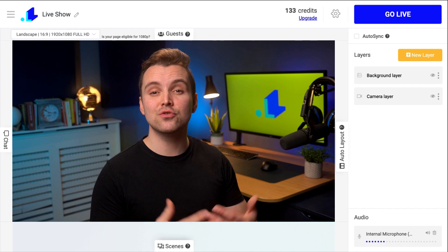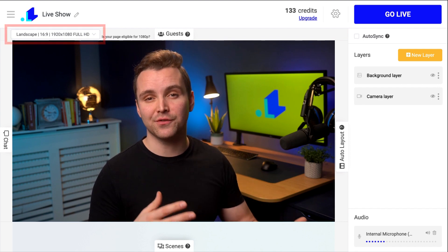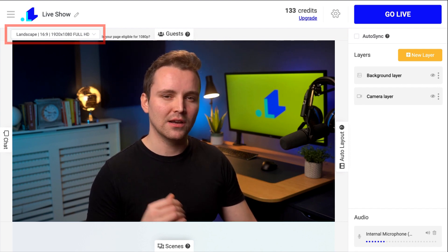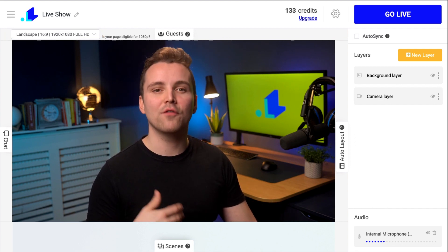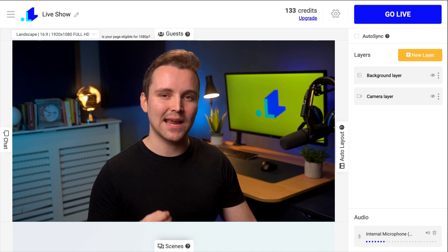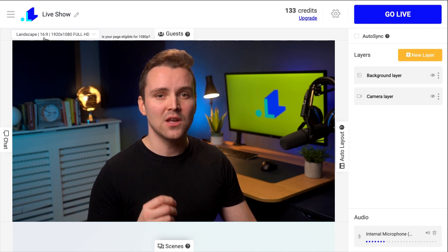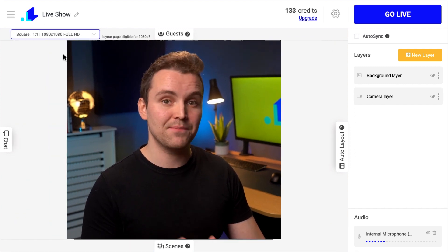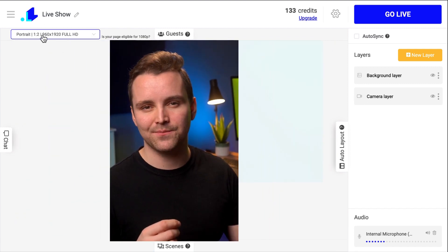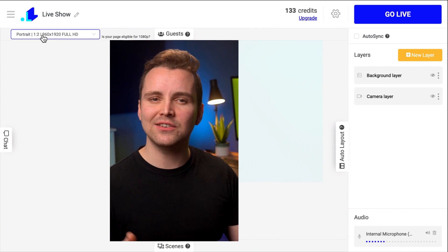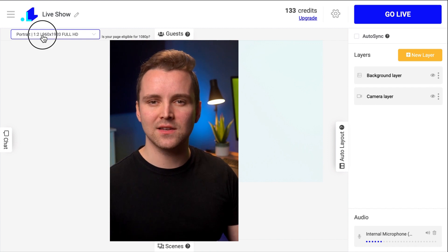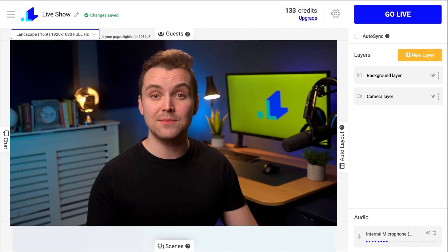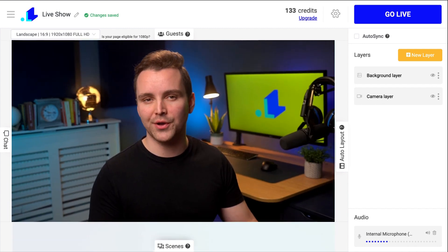You can choose the orientation of the stream. By default, Live Reacting offers you to stream your video in landscape format, but you can choose more options like square and portrait. With an ability to change formats, it becomes more convenient to view streams from mobile devices.